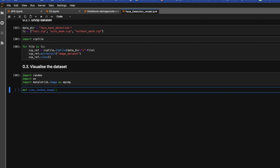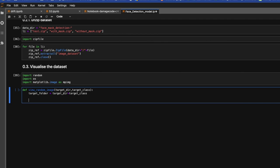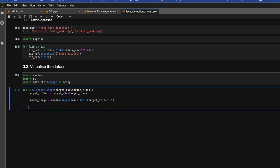Then we'll create the view_random function where we'll pass two parameters: target directory and target class. For which class we want to view our image. We'll create target folder, so this would be target directory plus target class. Let's create random image variable where we'll pick the random image from this target folder. os.listdir and we'll pass target folder, and we want to pick one image.